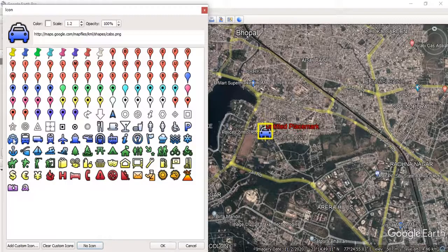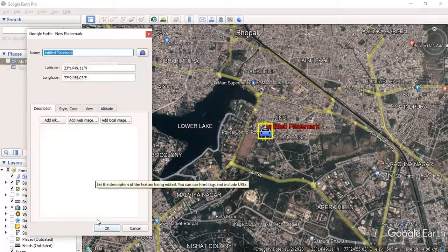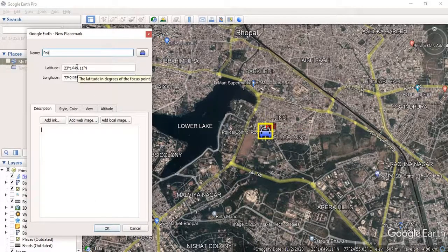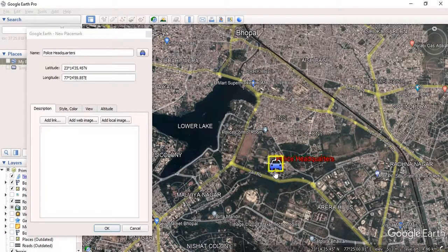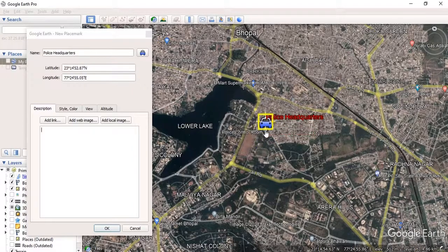You can change the icon by clicking on it according to your own use. You have to give this a name — before pressing OK, you have to fill in all the details. For example, I will name this 'Police Headquarters.' Before clicking OK, you should make sure it is placed on the right place, exactly on the area of interest. You can drag it and then click OK.